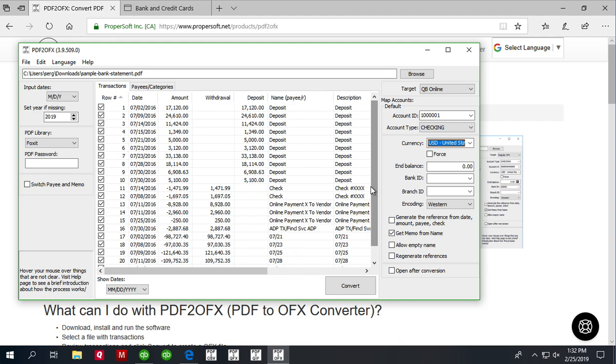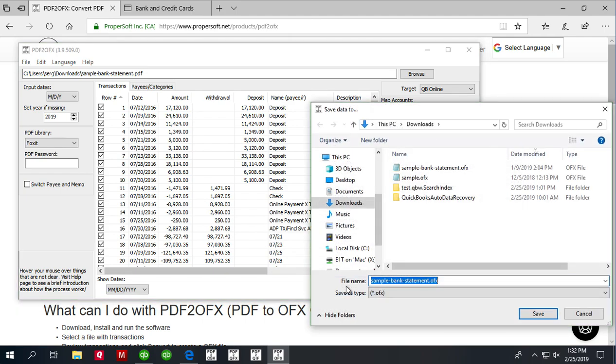To create an OFX file, click the convert button and confirm the file name and the file location.